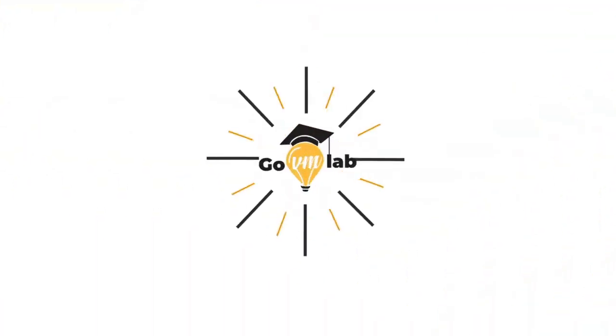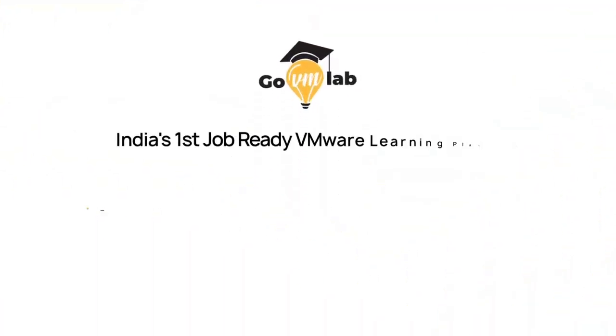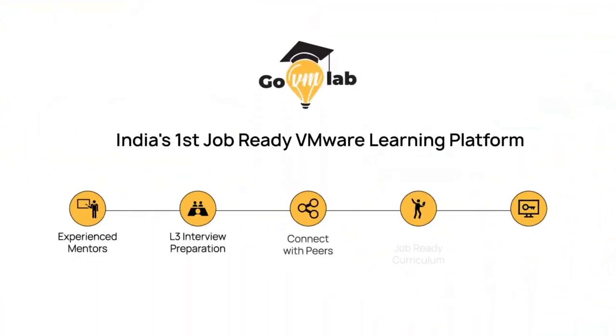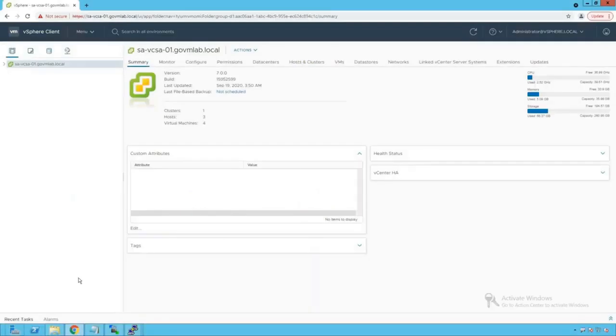Welcome to GoVM Lab, India's first job-ready VMware learning platform where professionals meet experts to revolutionize their VMware careers. Hello everyone, welcome to GoVM Lab, VMware vSphere Distributed Switch Advanced Networking Lecture Series.